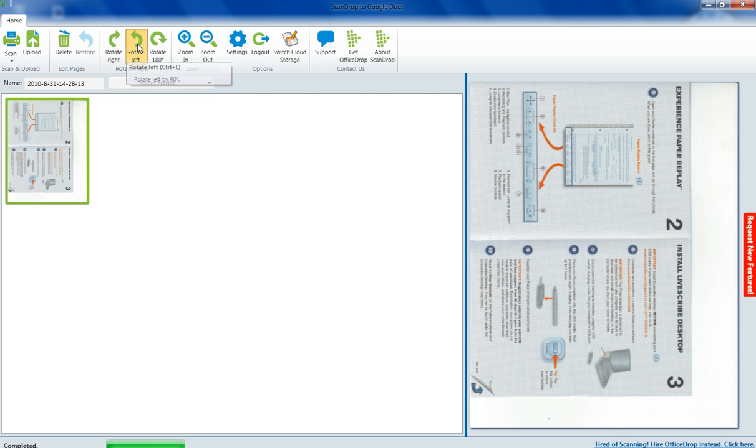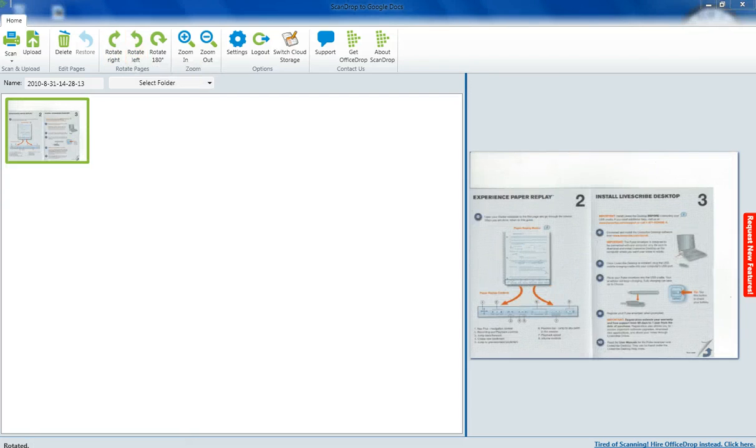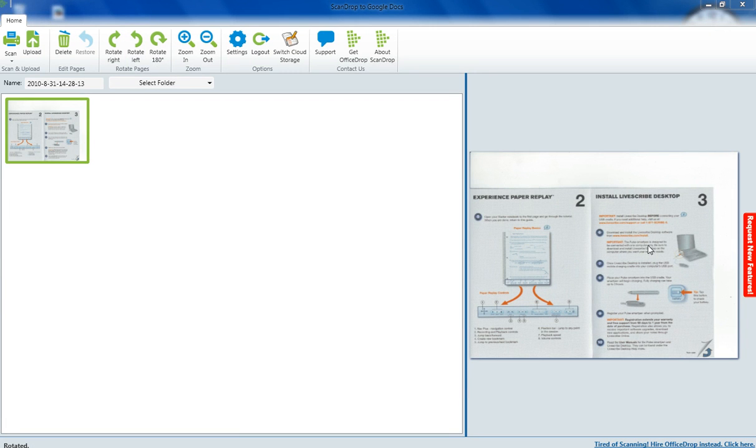So, here we go. Now you can see the scanned pages that you've got here and then a preview picture of it here.